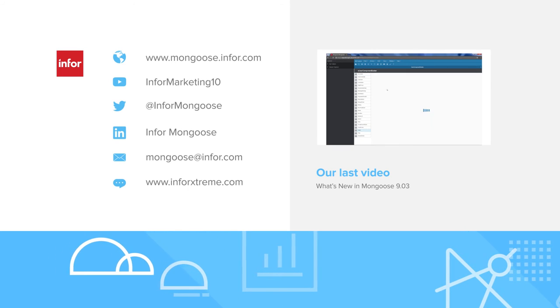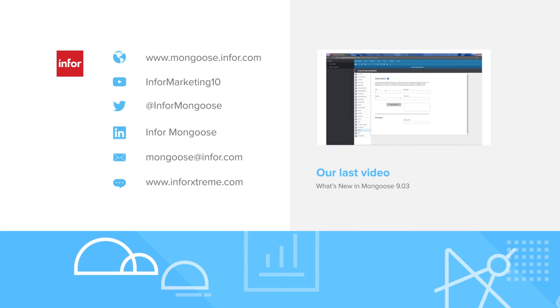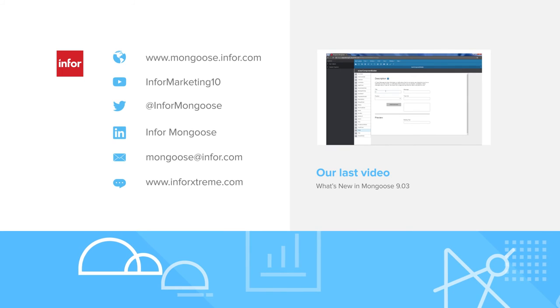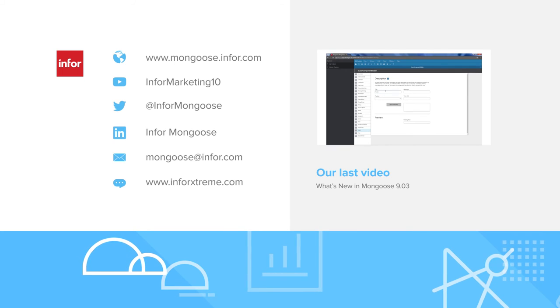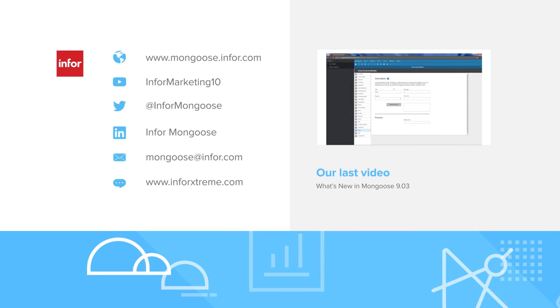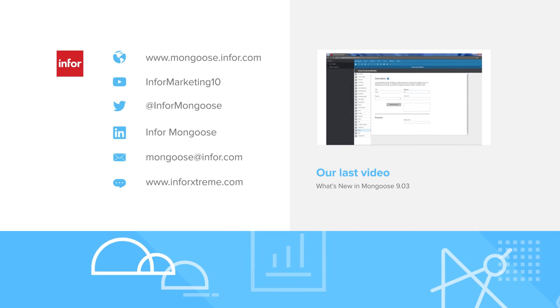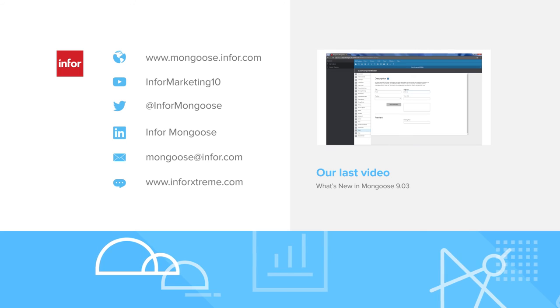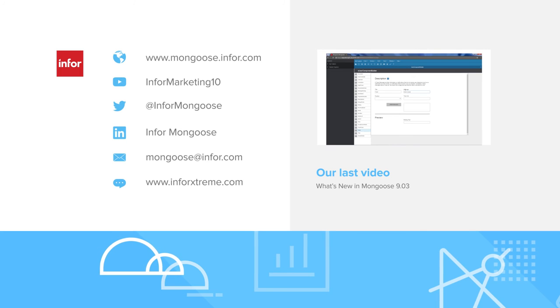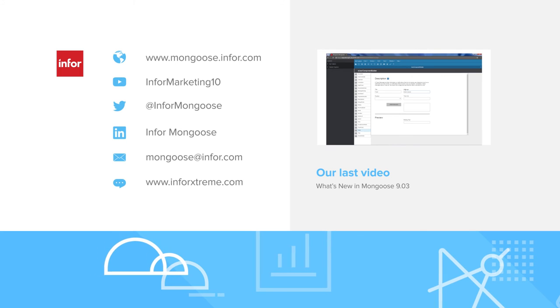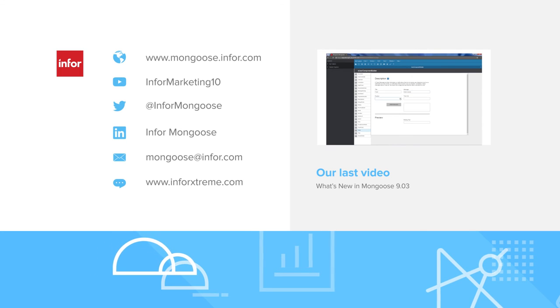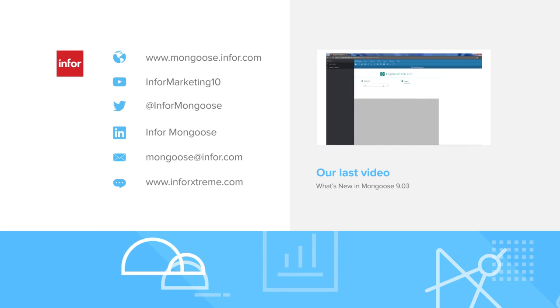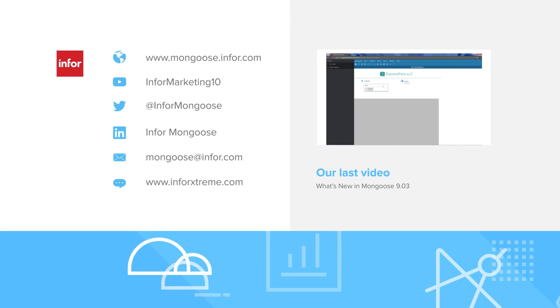We'd like to invite you to join the discussion on Twitter and LinkedIn. We really enjoy talking with the community and seeing what you guys want to learn next. Be sure to check out our last video, which goes over some of the enhancements in Mongoose 903. On behalf of the Mongoose team, this is Mark. Thanks for watching. We'll see you in the next one.